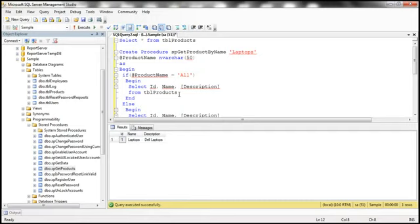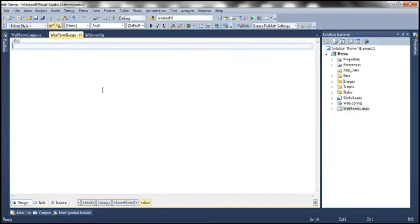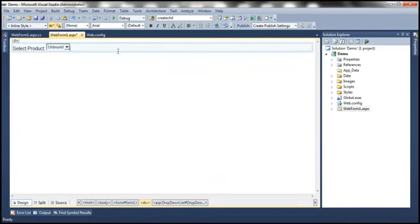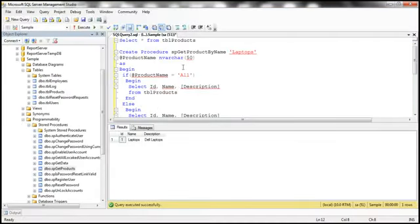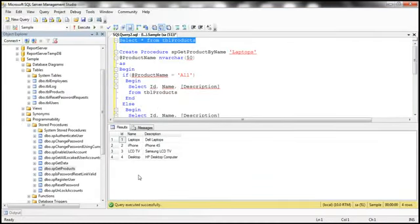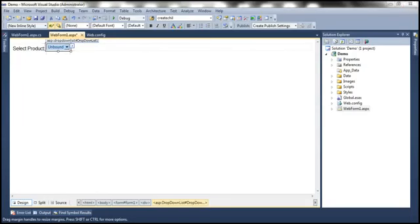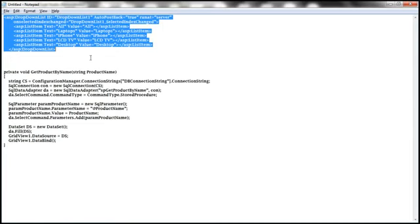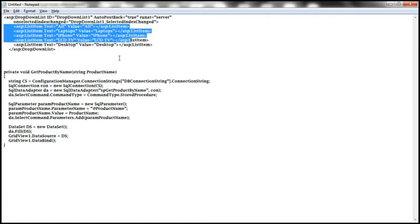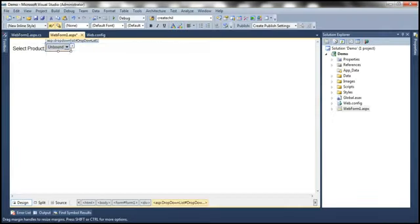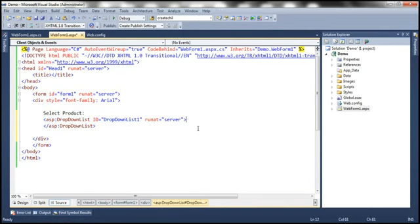Now let's see how to invoke the stored procedure from an ASP.NET web application and display the data retrieved by this stored procedure. Let's flip to Visual Studio. I'm going to have simple text here: 'Select Product'. Then let's drag and drop a dropdown list onto this web form. In this dropdown list, we want to list all the products available for selection — we have around four products. I have the products that the user can select already typed. Let's go to Visual Studio and specify the list items.